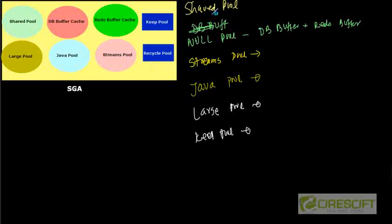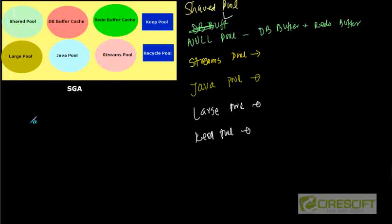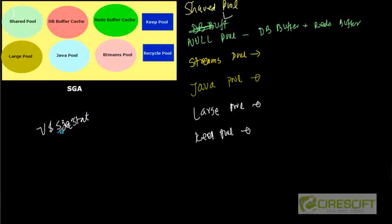And then all these pools will have their, like for example, the shared pool may be divided into the library cache, dictionary cache and control cache and so on. So essentially, what we can do, we have a dynamic performance table called V$SGASTAT. So by querying V$SGASTAT, we can figure out what are the memory or what is the currently, how much memory is allocated to what kind of pools. So let's take a quick demo.